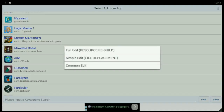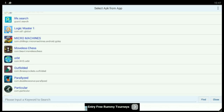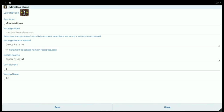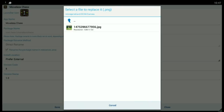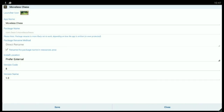Select modules, then select 'Common Edit.' Click on the launcher icon and select your images from 'My Images.' In DCIM camera, select your image, then click Save.